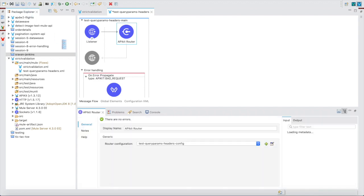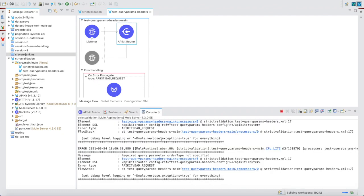Let me save the application so it will redeploy. Once redeployed, if additional query parameters or headers are passed, it will fail at the APIkit Router level itself. This is very important — when you are doing your project, make sure you keep strict validations for your query parameters and headers to prevent external attacks with multiple fields.